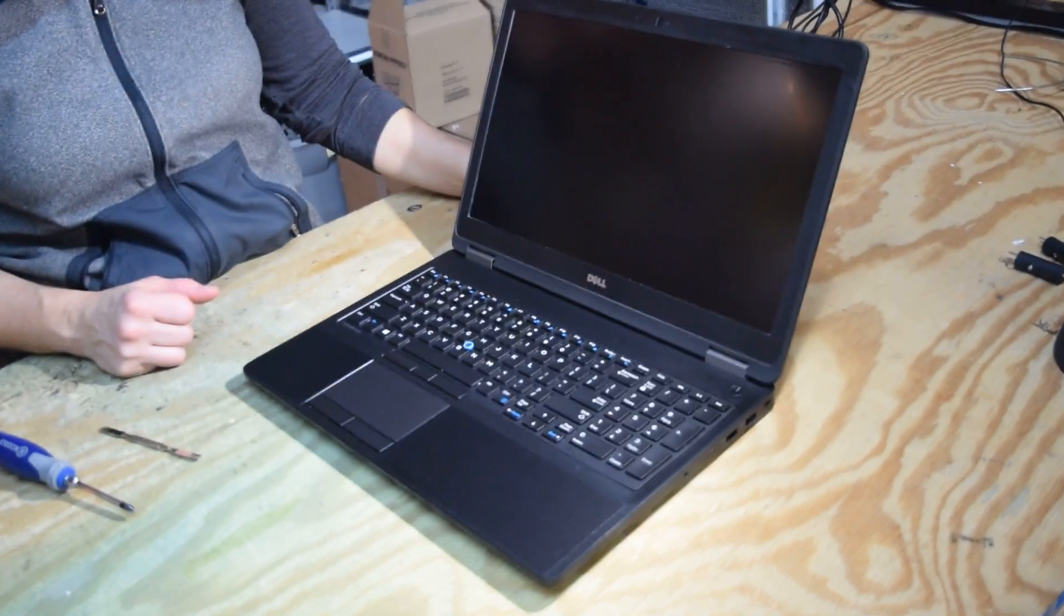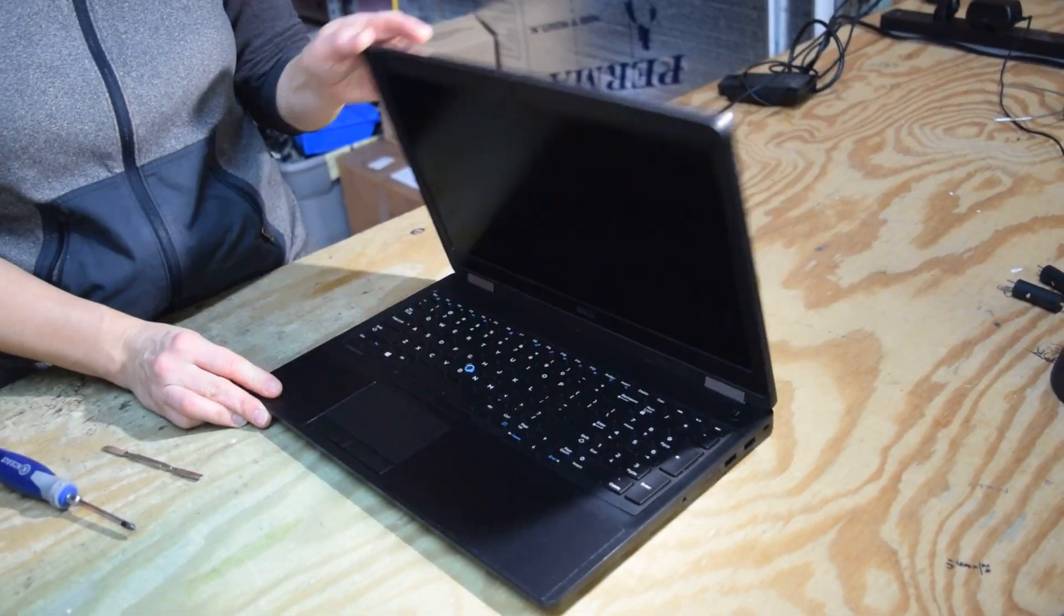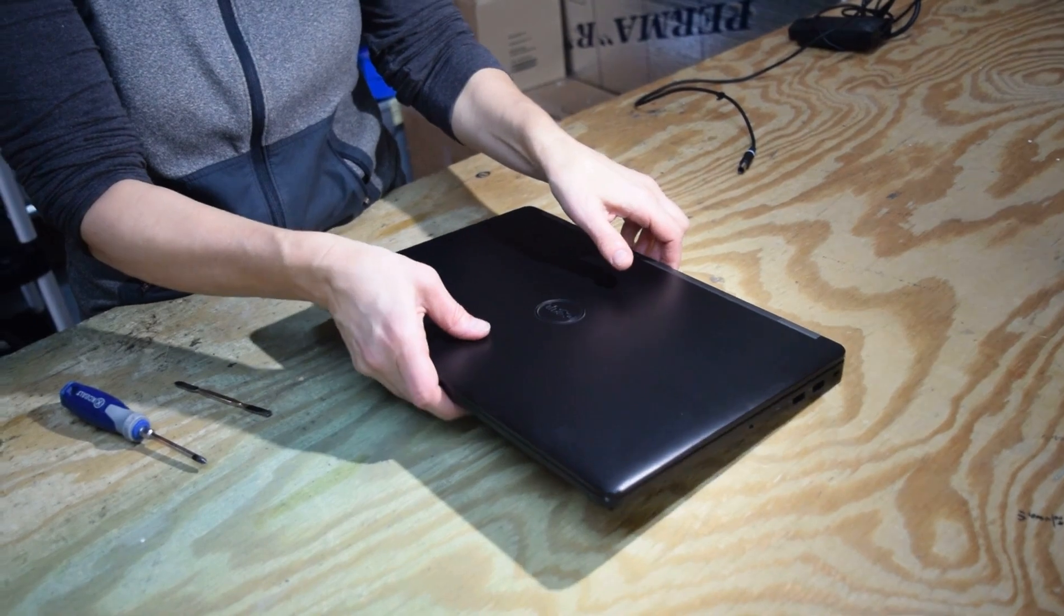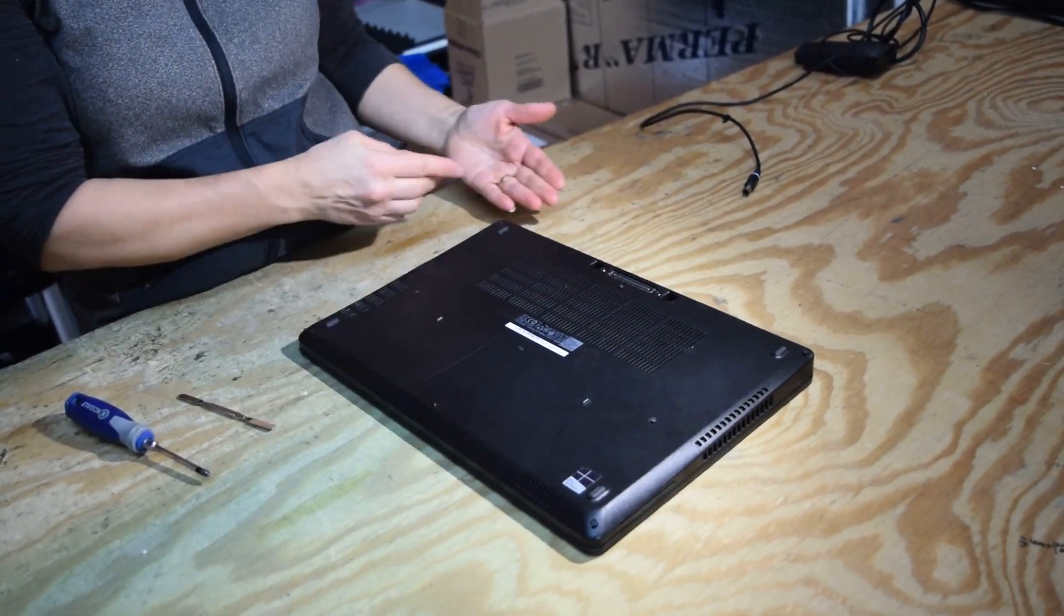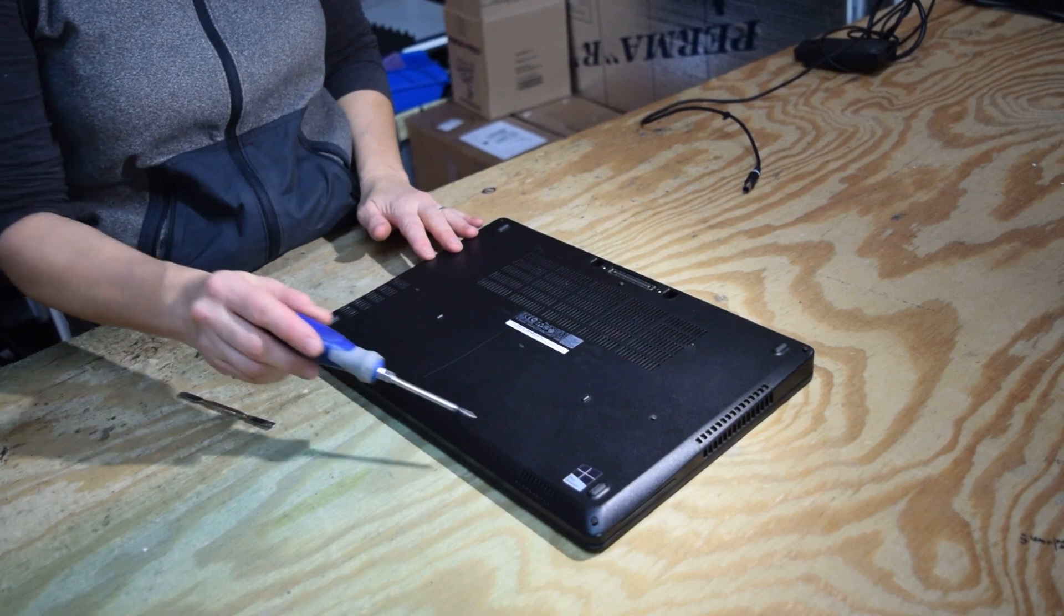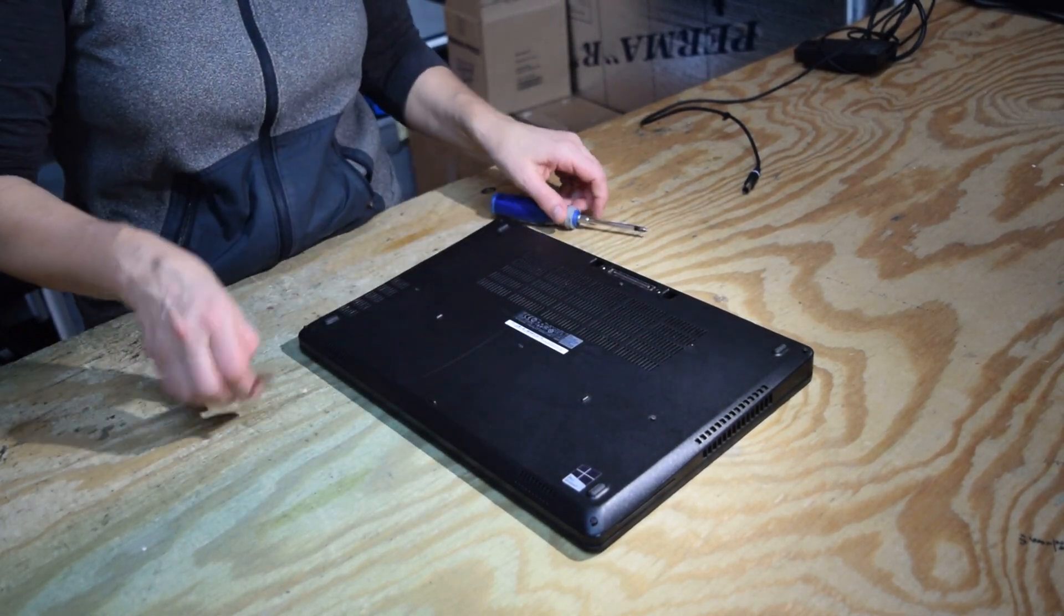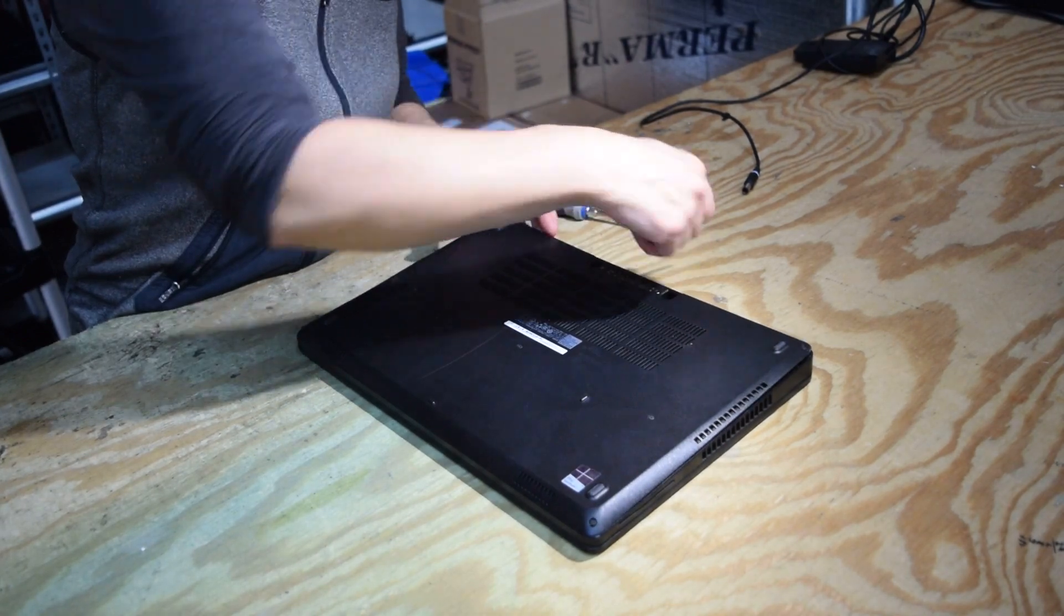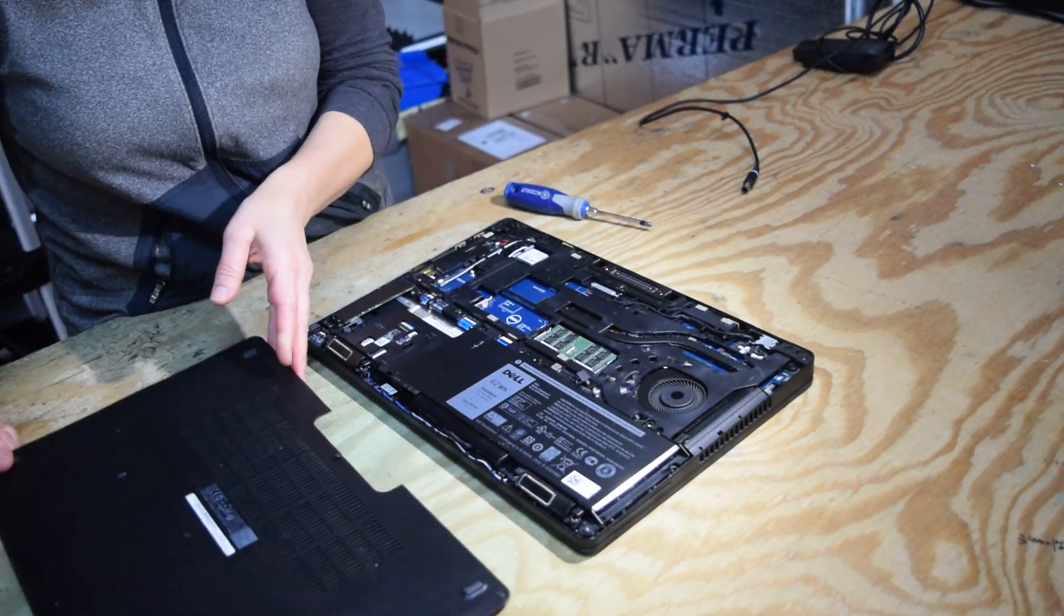Okay, we're going to change the CMOS battery. In order to do that, we're going to turn the laptop upside down and remove the bottom cover. We've already taken the screws out of this one just to save some time here. There's eight screws you got to remove, eight Phillips head screws, and then you can snap the bottom off the laptop.